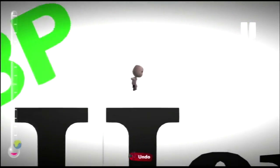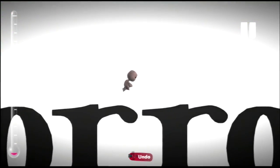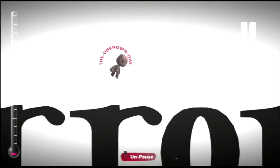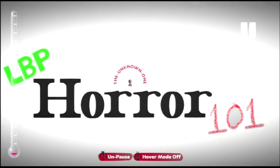Hello, this is LBPHorror101 with your host, The Unknown One, and today we'll be going over a very important part of all horror levels, the do's and don'ts of horror clichés. Let me start off by saying horror clichés can be both good and bad. There's a reason why people overuse the same tricks in the book.